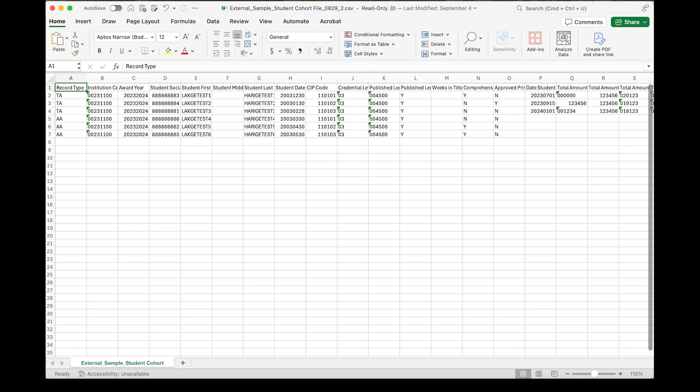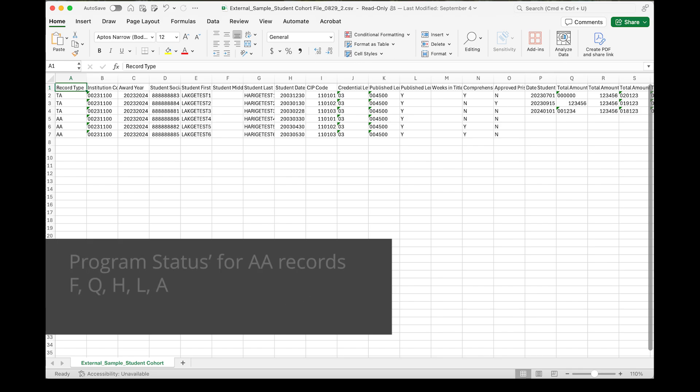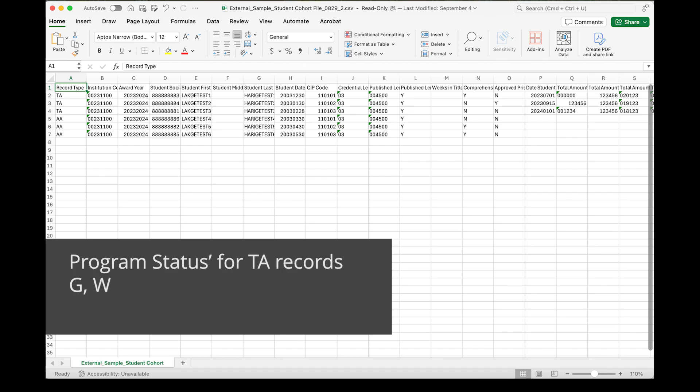The Clearinghouse populates the record type field in column A with either AA or TA. For the most recent cohort year, in column A, you will see either AA, meaning the student was enrolled as of the end of the award year ending June 30th, or TA, meaning the student was graduated or withdrawn as of the end of the award year.